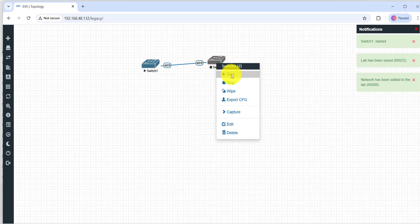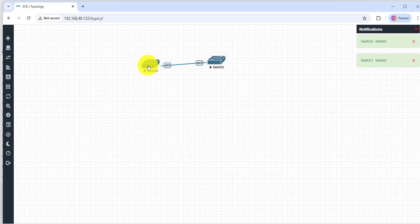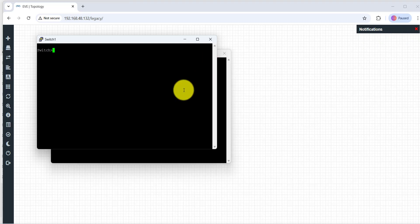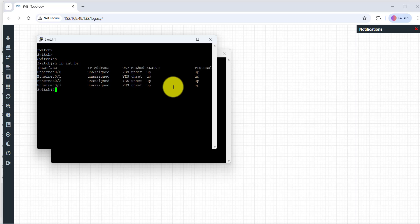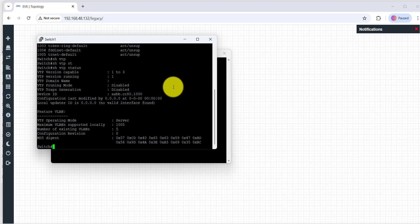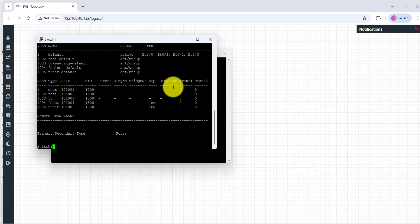Right-click and start the nodes. Right-click the second switch and start it. Double-click each switch to open the console. The switch will take some time to boot. Type 'enable', then 'show ip interface brief'. You can also check the commands 'show vlan brief', 'show vtp status', and 'show vlan'.